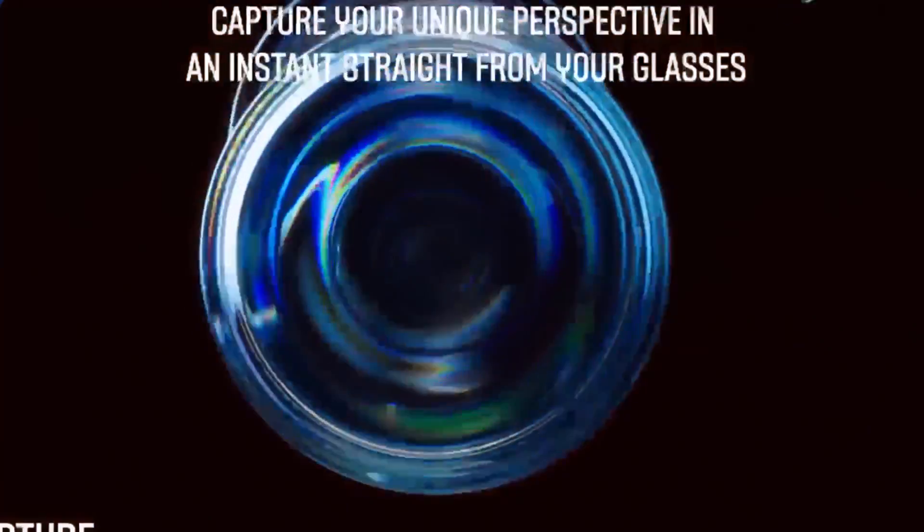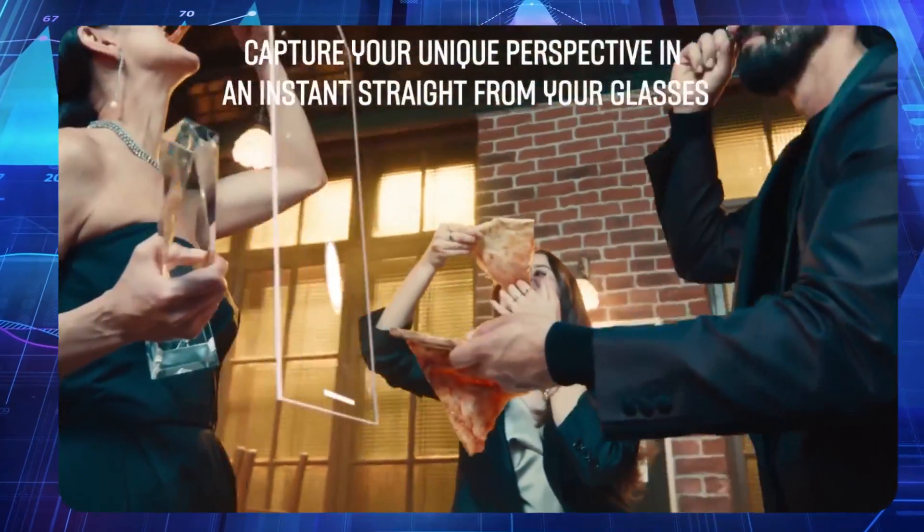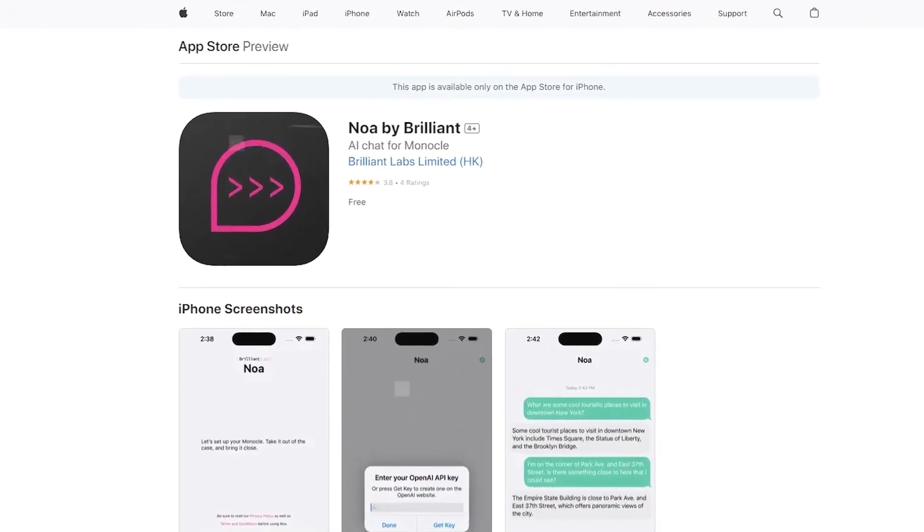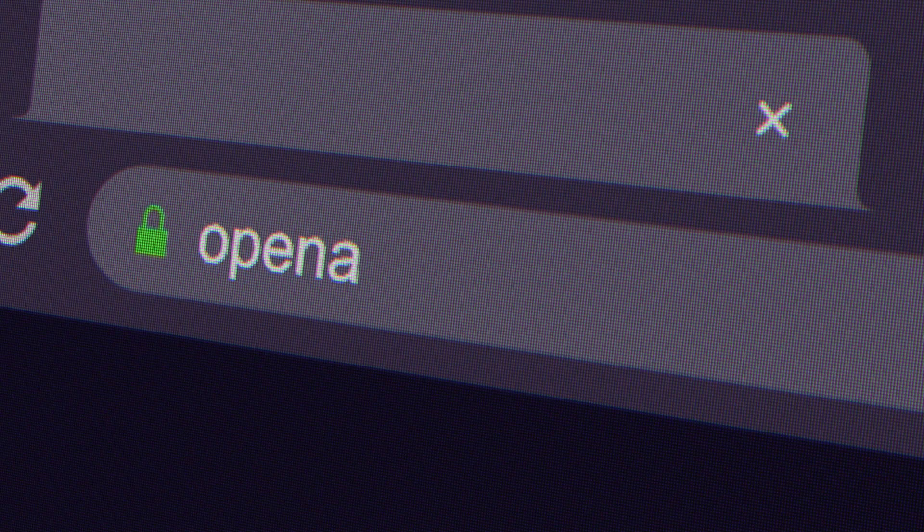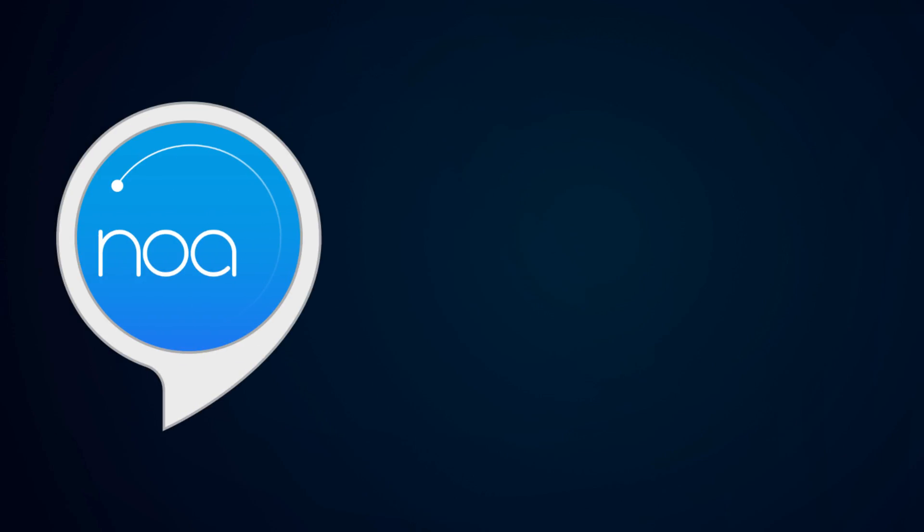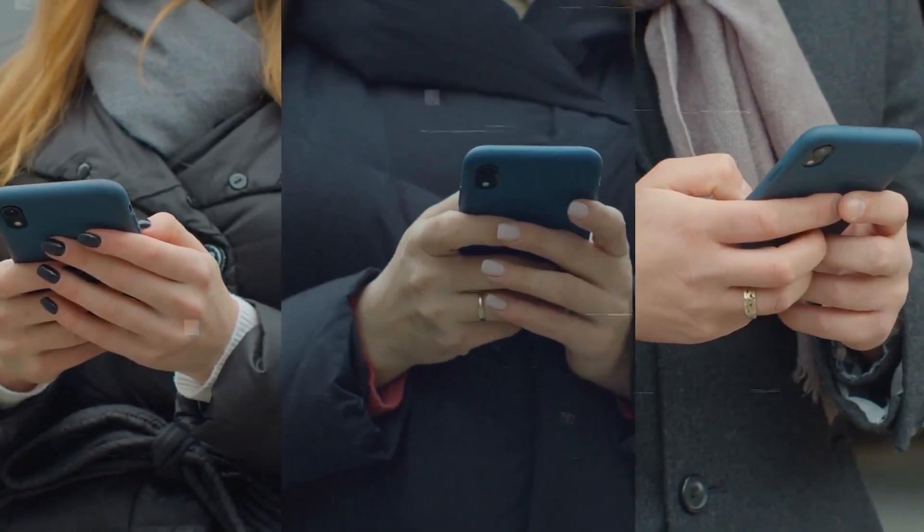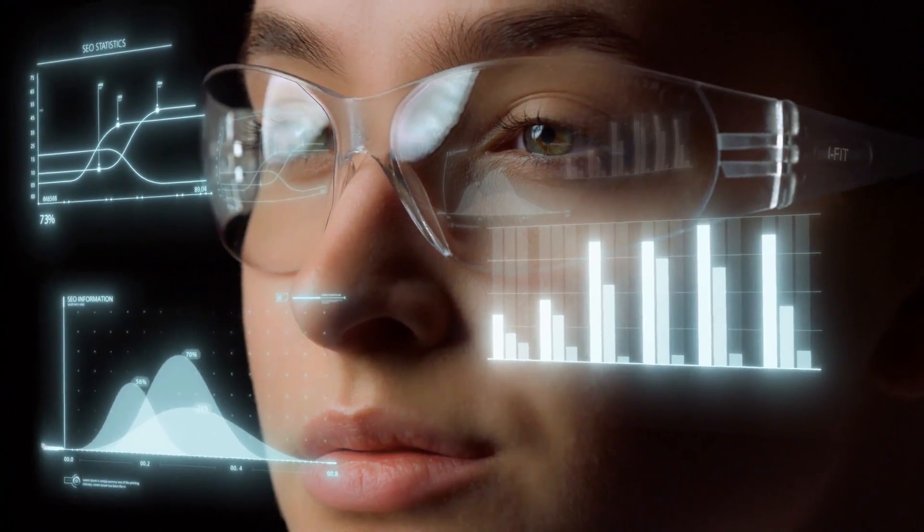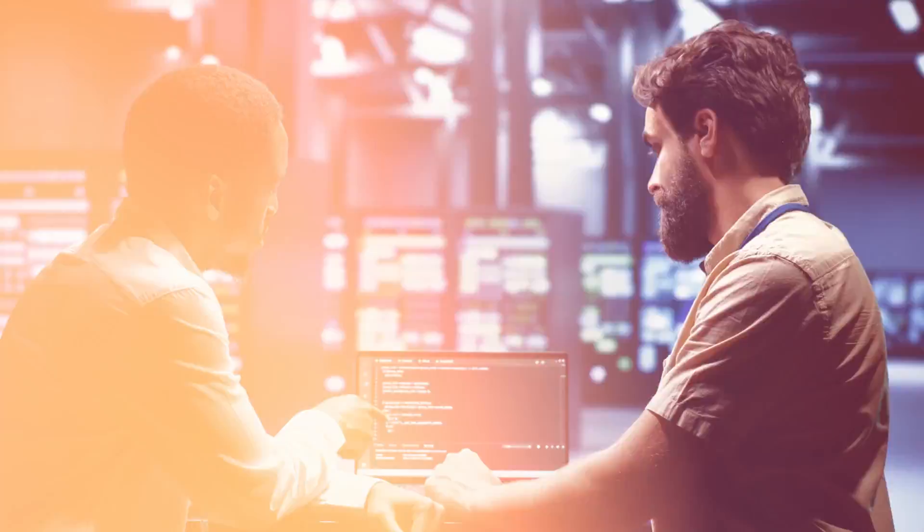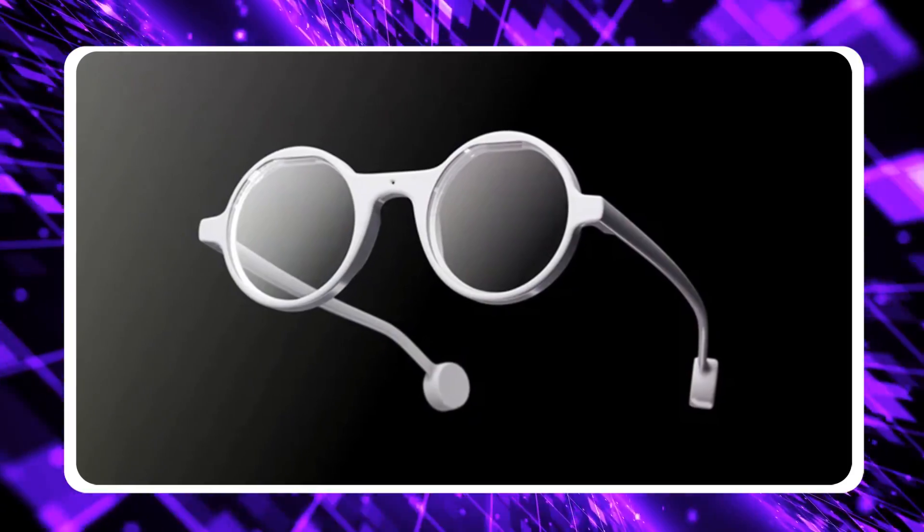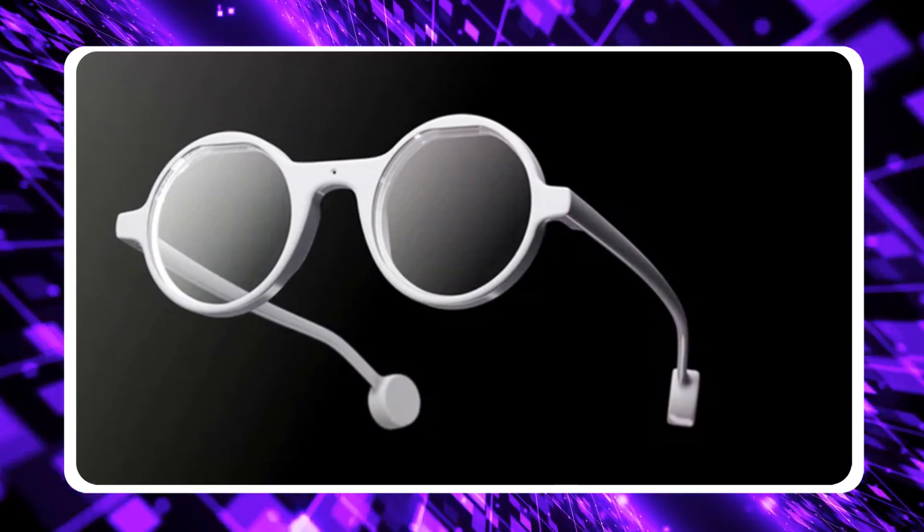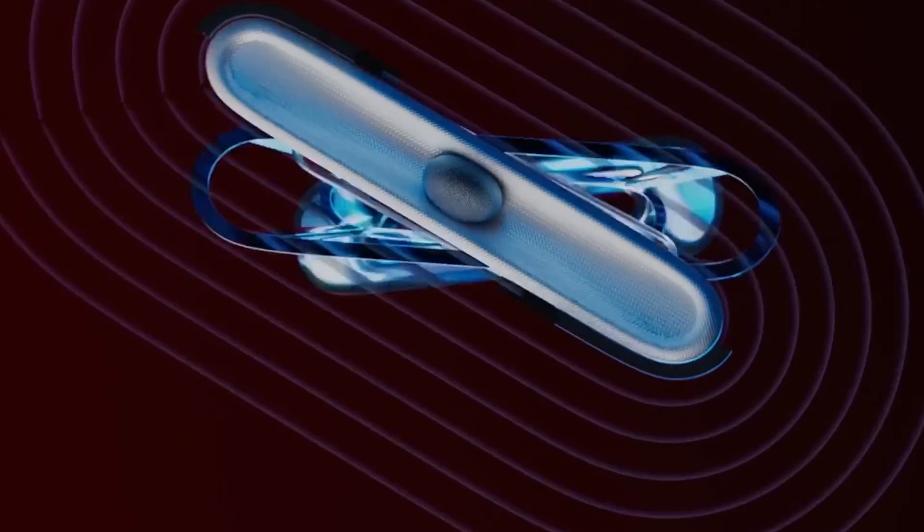Moreover, Frame Smart Glasses are seamlessly integrated with the Brilliant Labs app, NOAA, serving as a conduit for enhanced functionality. Powered by OpenAI's cutting-edge technology, NOAA is an AI assistant that leverages advanced algorithms for tasks such as visual analysis, language translation, and web search. This integration further enhances the versatility and utility of Frame Smart Glasses, consolidating their position as a comprehensive wearable solution.